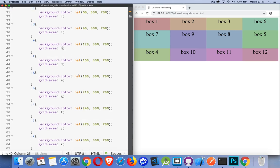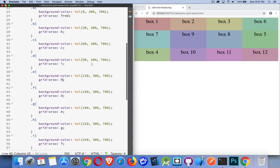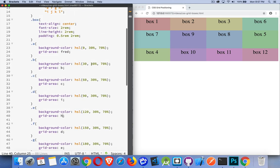There we go. So I've got 1, 2, 3, 4, 5, 6, 7, 8, 9, 10, 11, 12. So I can completely rearrange these things based on what letters I assign them.